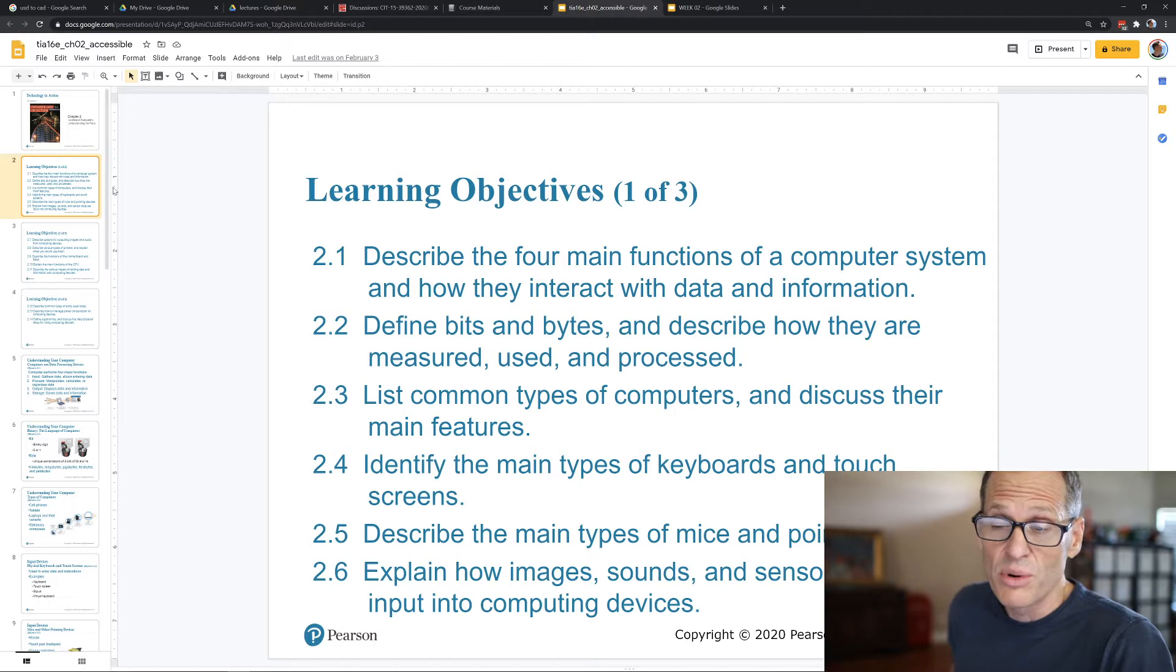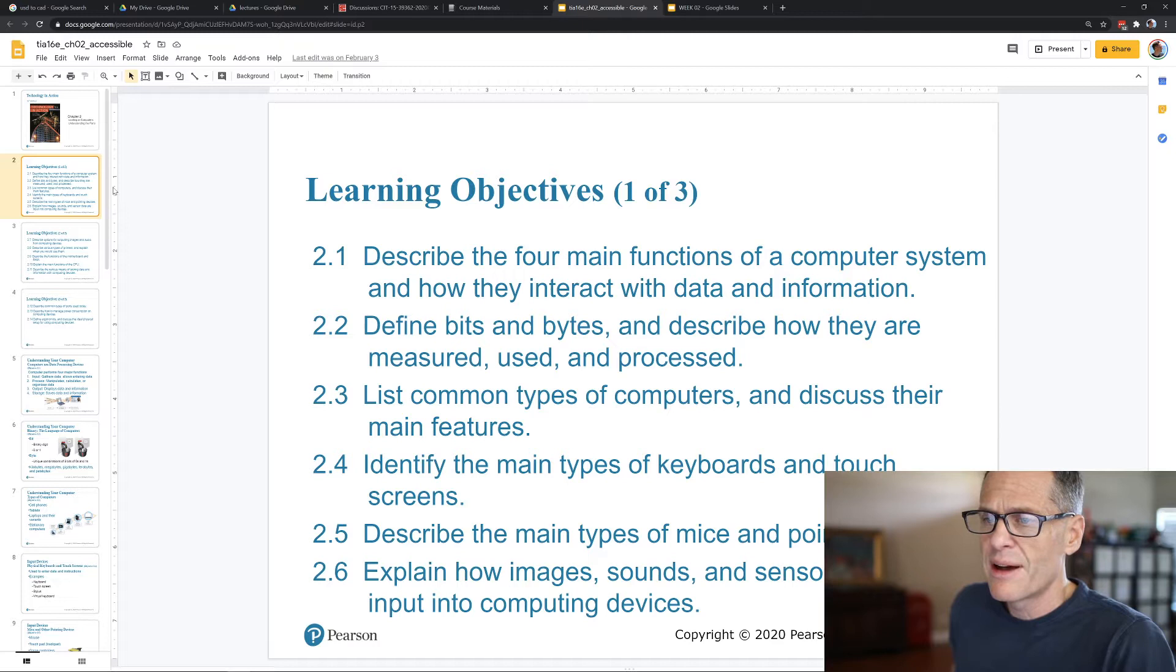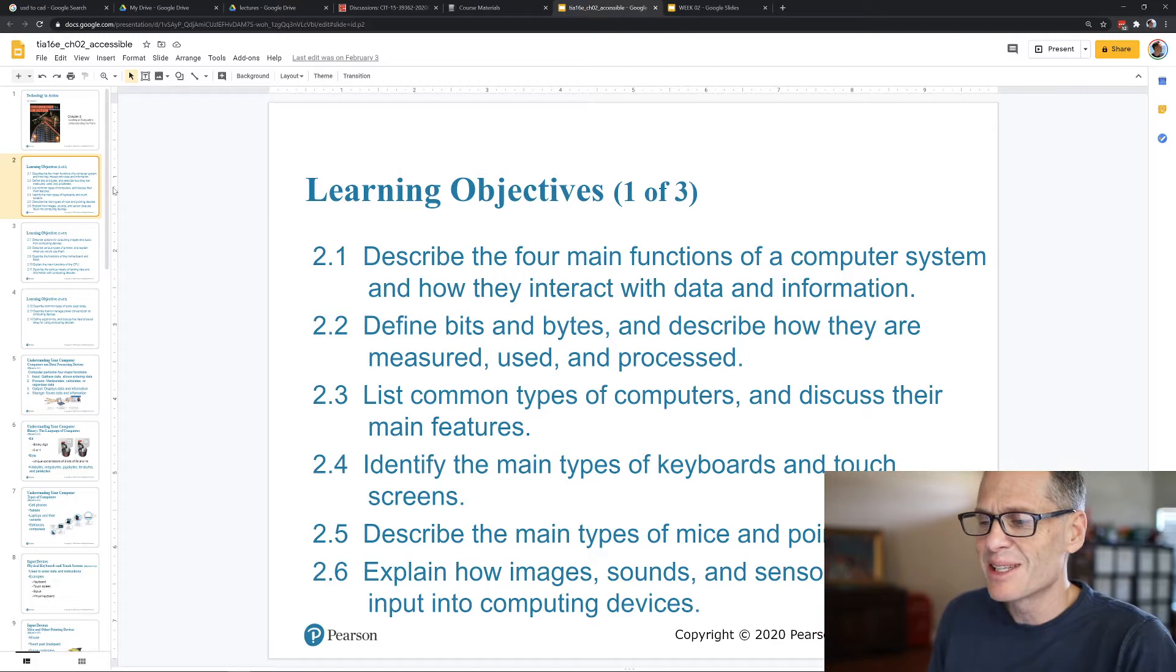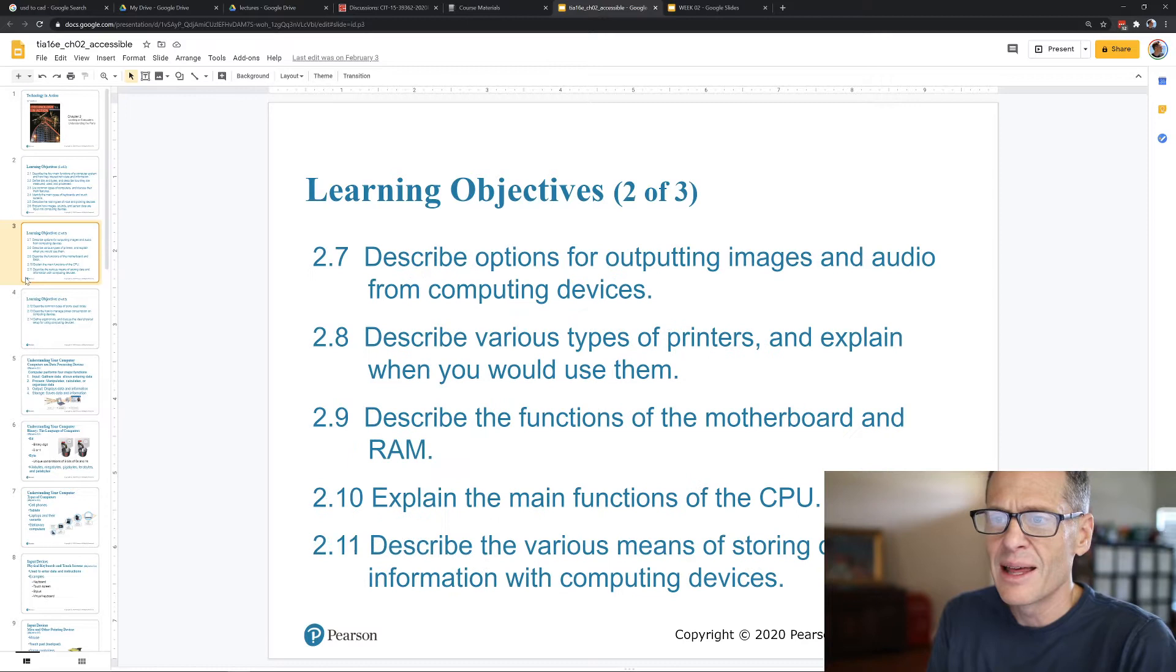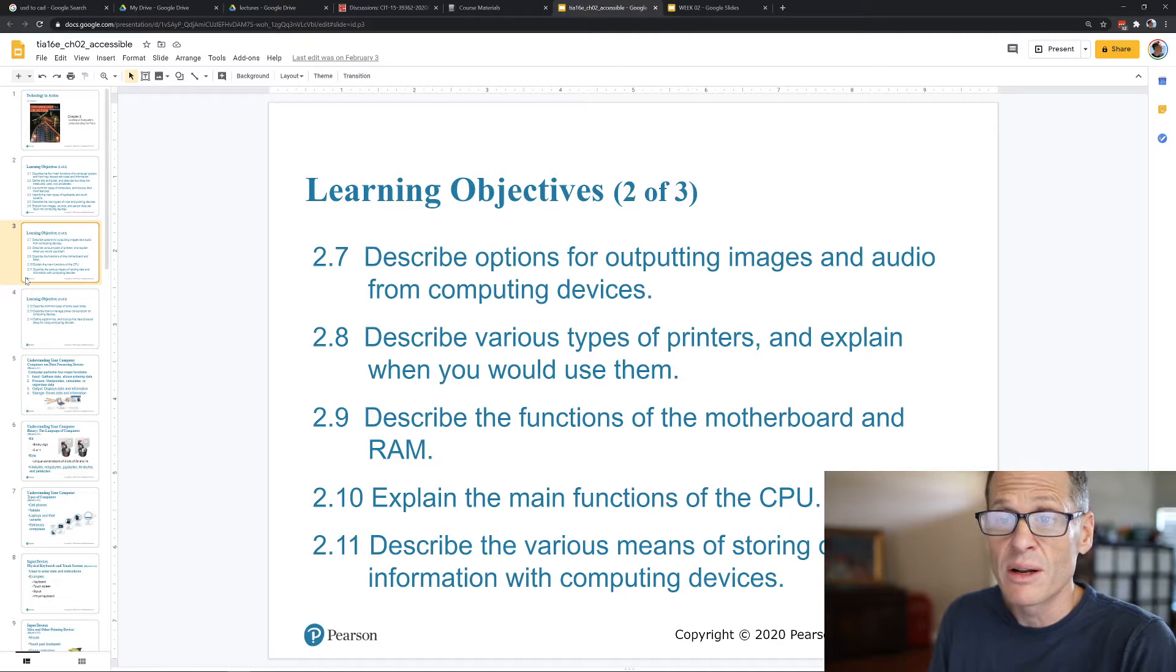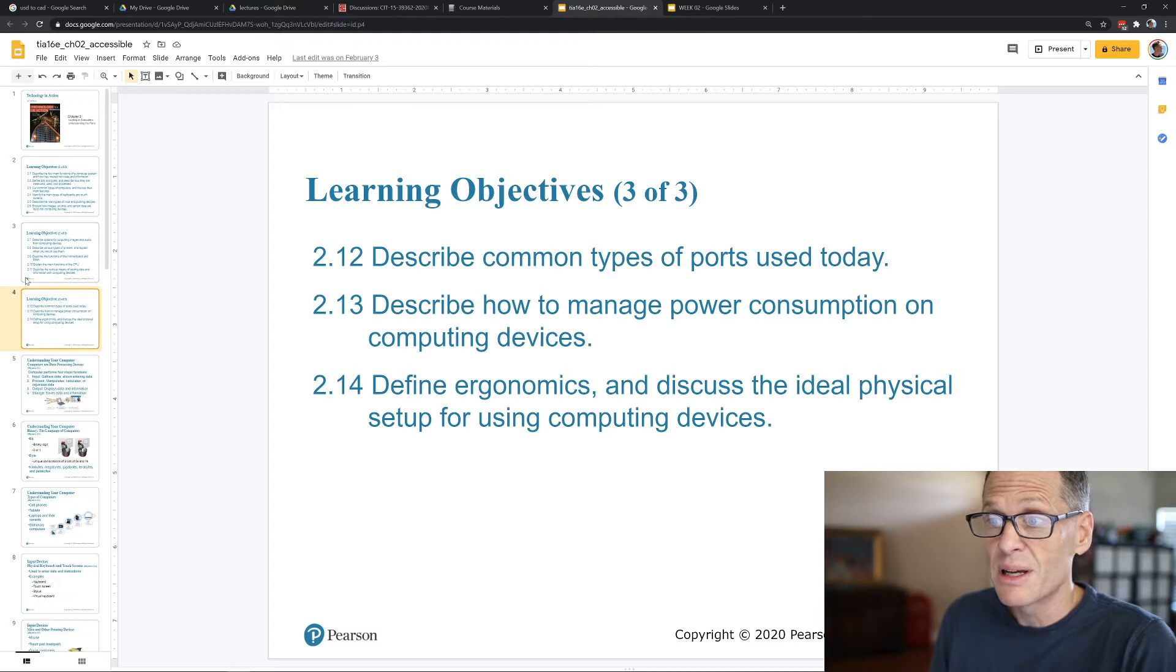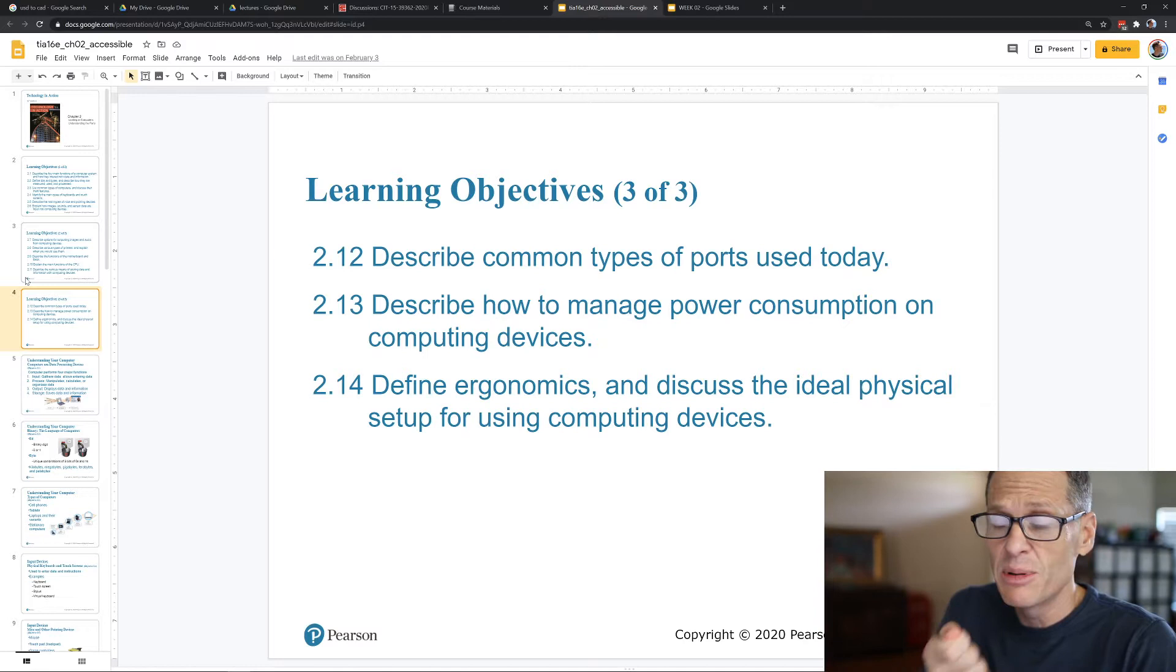We're going to list common types of computers and discuss their main features. Identify the main types of keyboards and touch screens. Describe the main types of mice and pointing devices. Explain how images, sounds, and sensor data are input into computing devices. And then we're going to describe options for outputting images and audio. So input and output. And we're going to describe various types of printers.